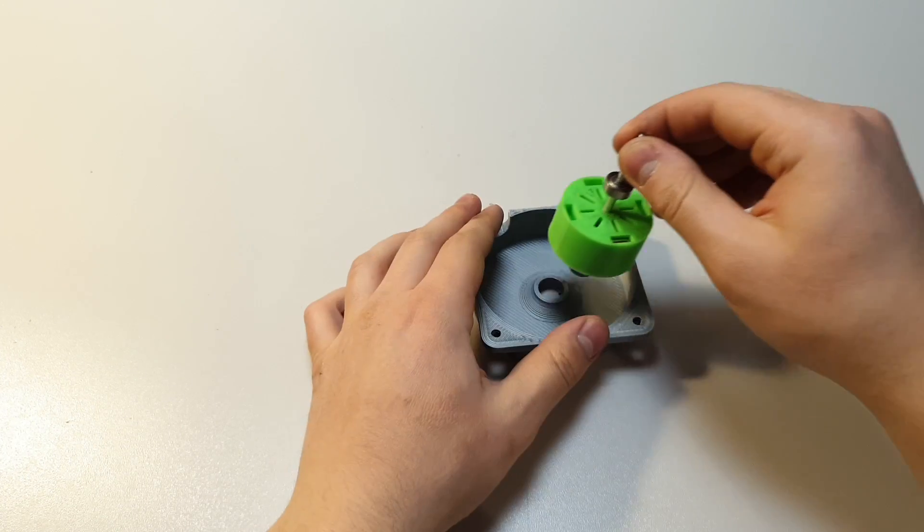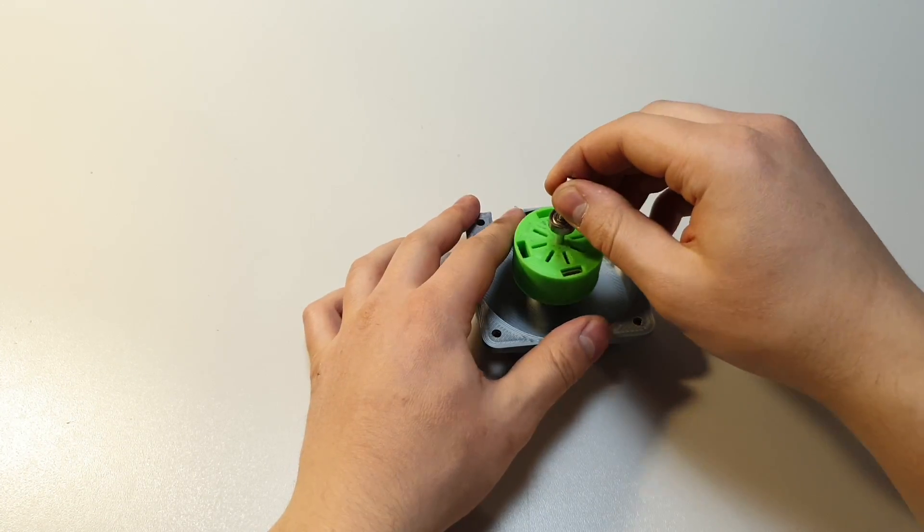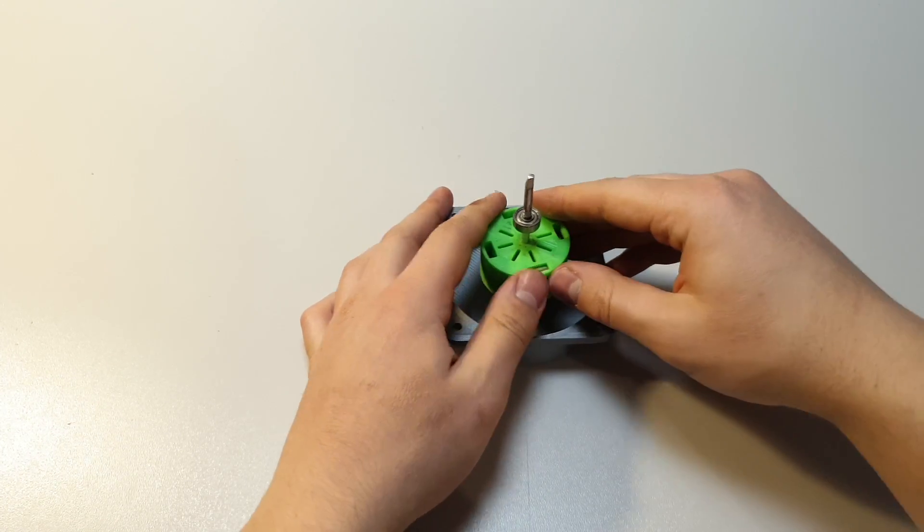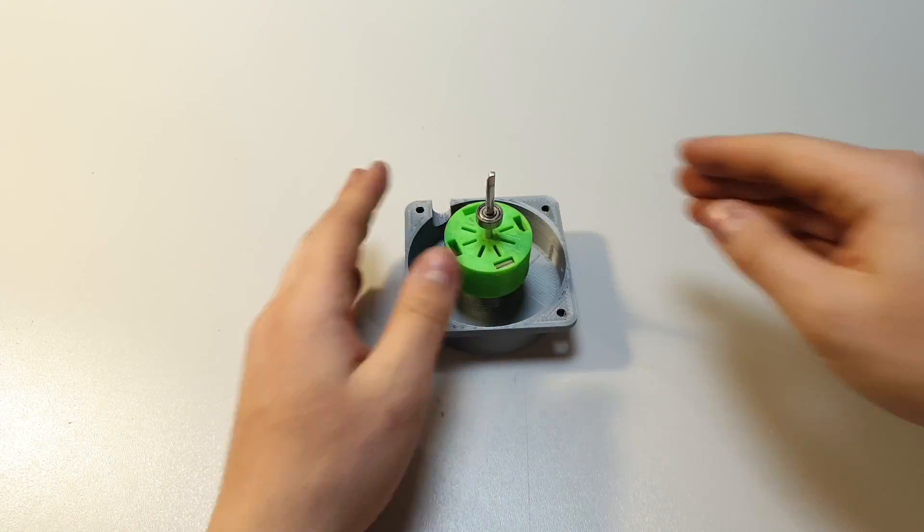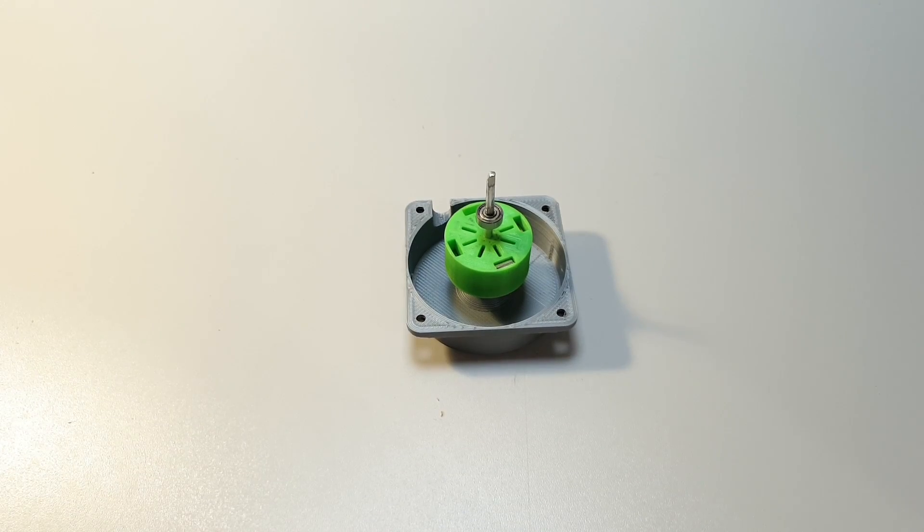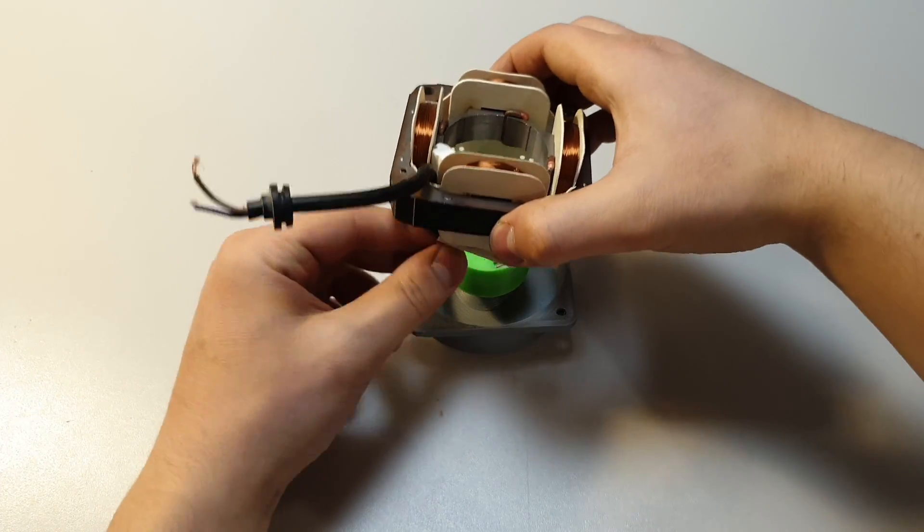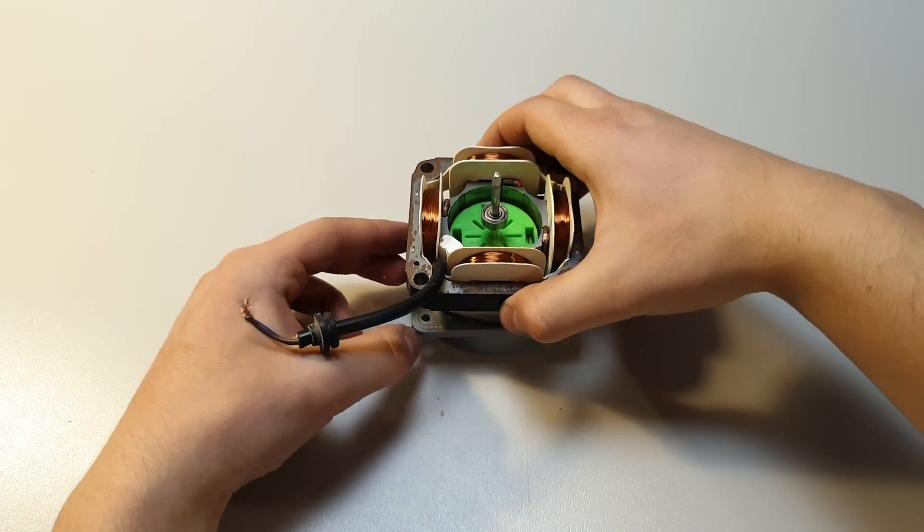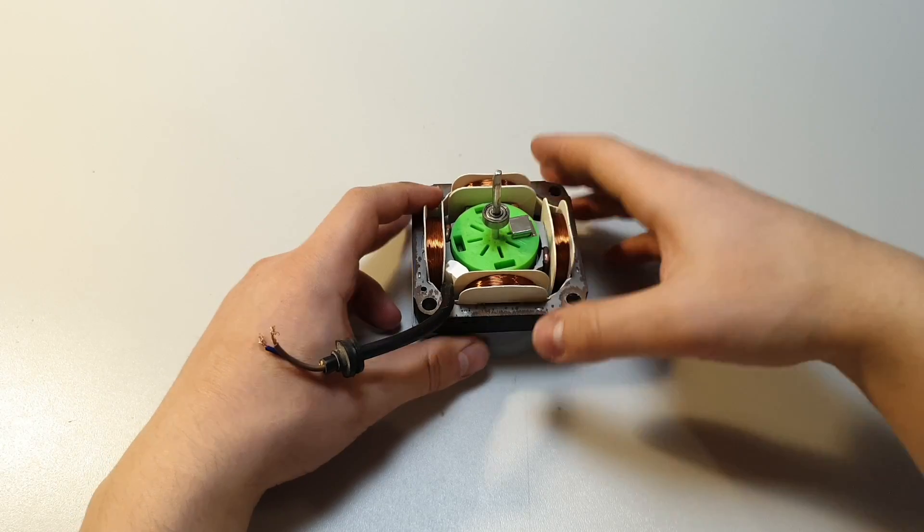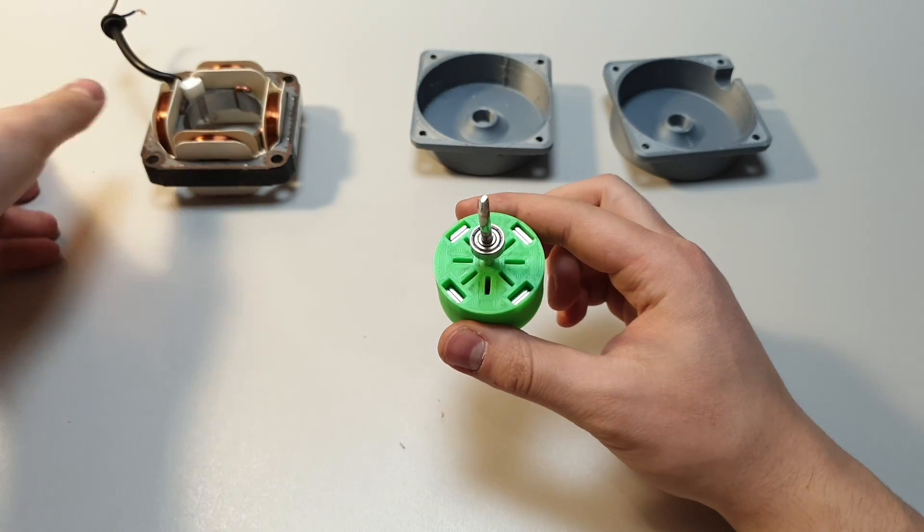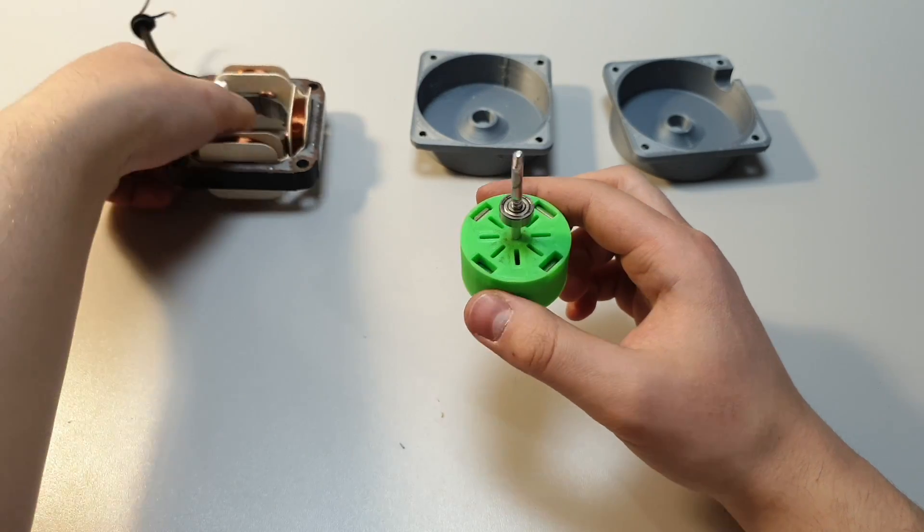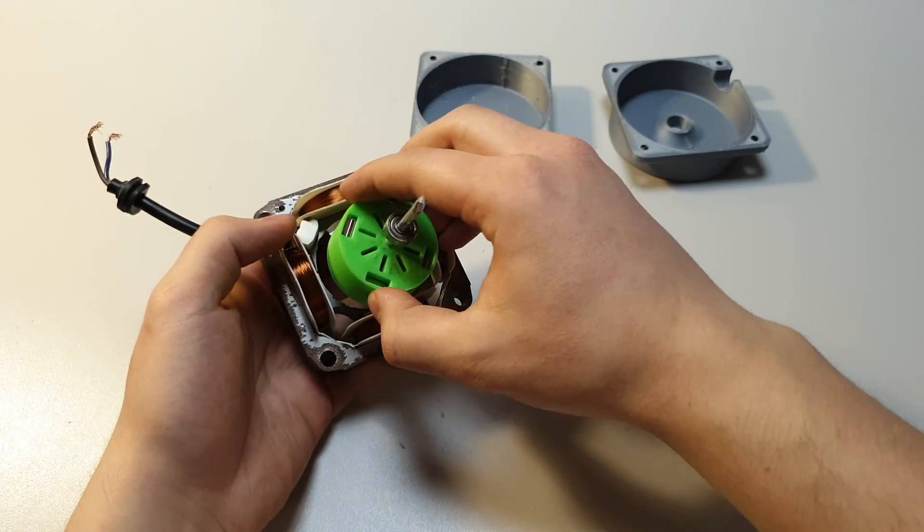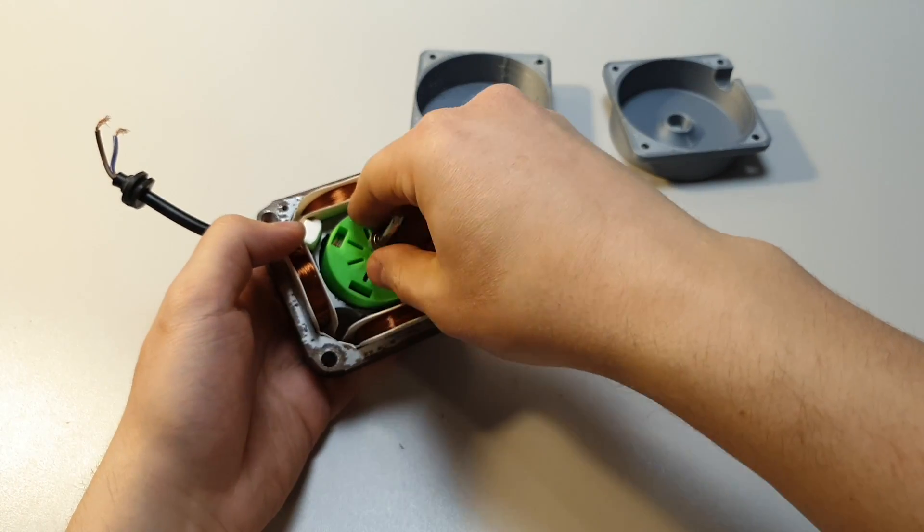When magnets are successfully in place, then it's time to put the motor together. Make sure that iron is not pulling magnets. This time I was a bit smarter and I succeeded.